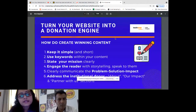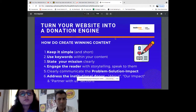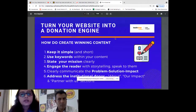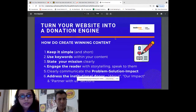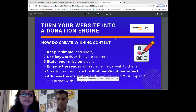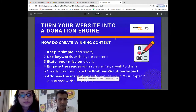Your NGO exists to solve problems, so when a donor or user ends up on your website, they should clearly understand your problem, your solution, and your impact. What problem are you solving? What is your solution? What impact have you made so far? These things should be clearly visible, ideally on your home page, and in more detail throughout your website.